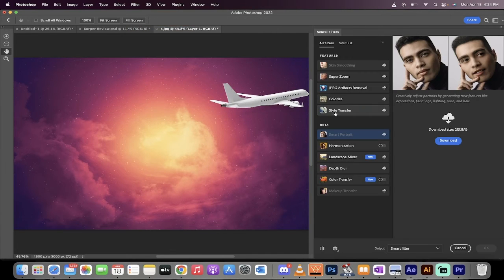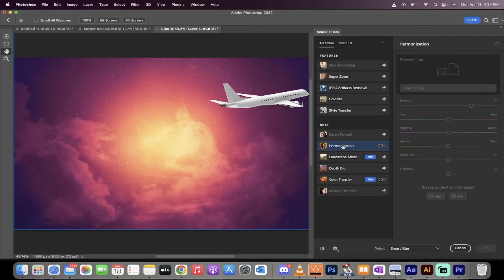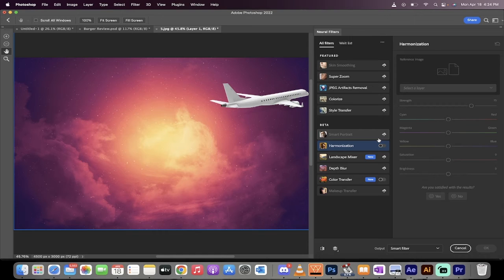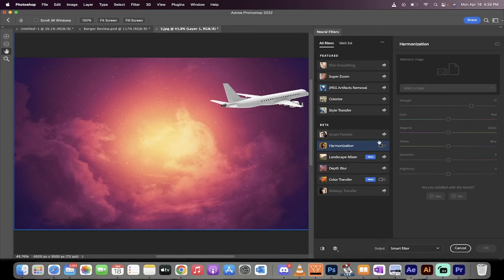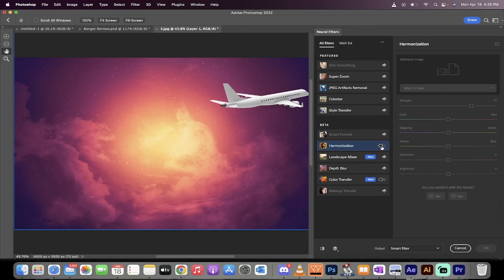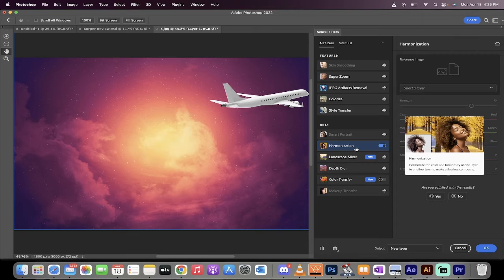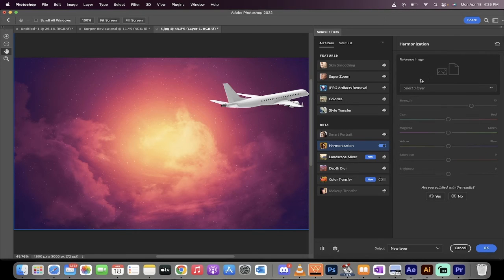And then when you open this up, you're going to see harmonization. Harmonization basically allows you to select a reference image and make that image that you've selected match the reference image. So let me show you here. I'm going to left click on this little turn on button. So I've turned on harmonization. Nothing's happened yet. Not to panic.